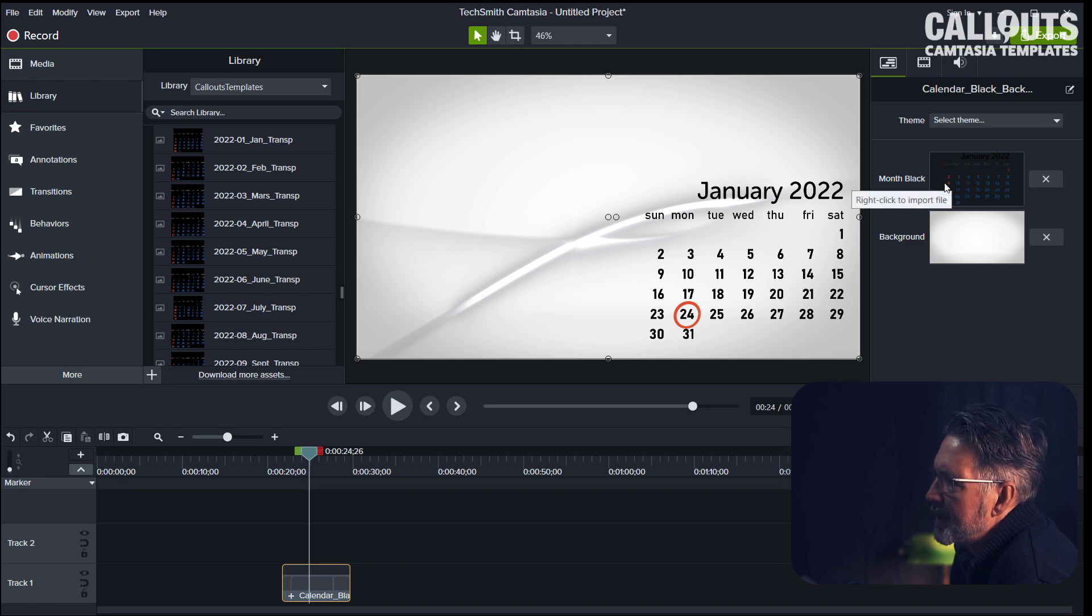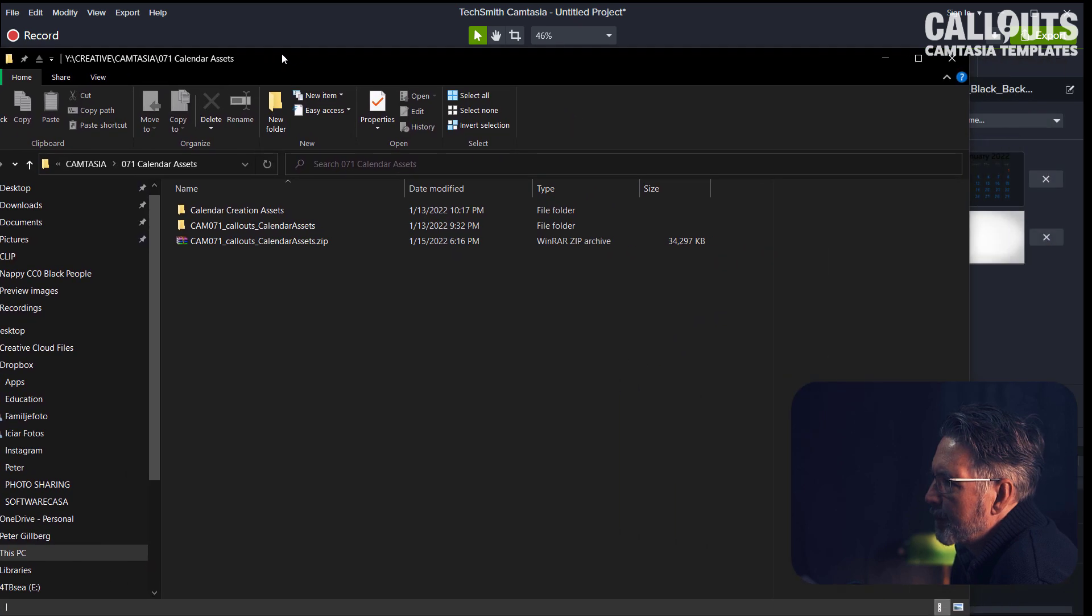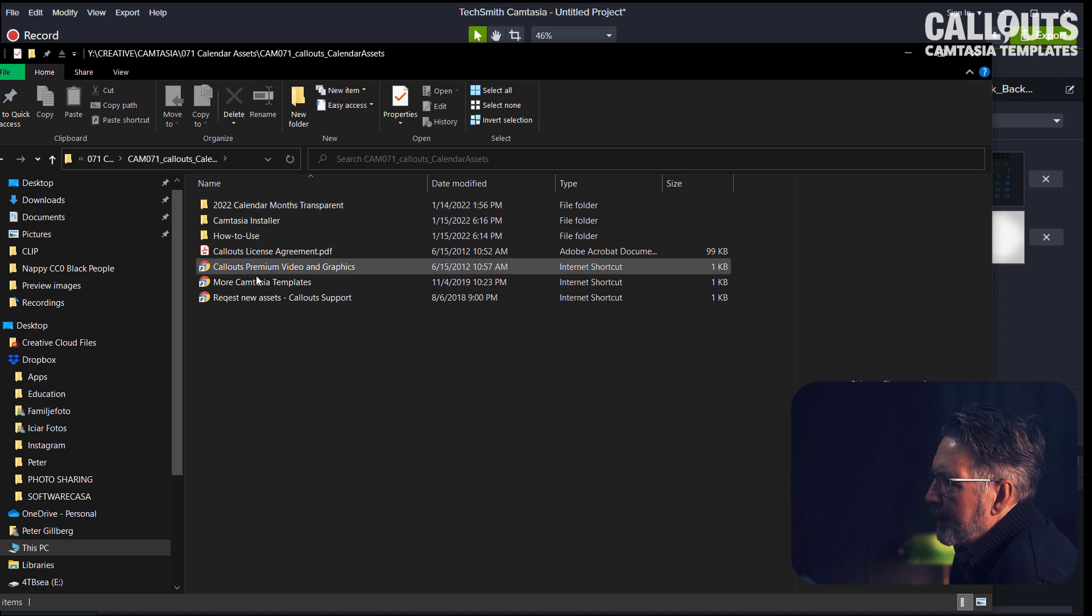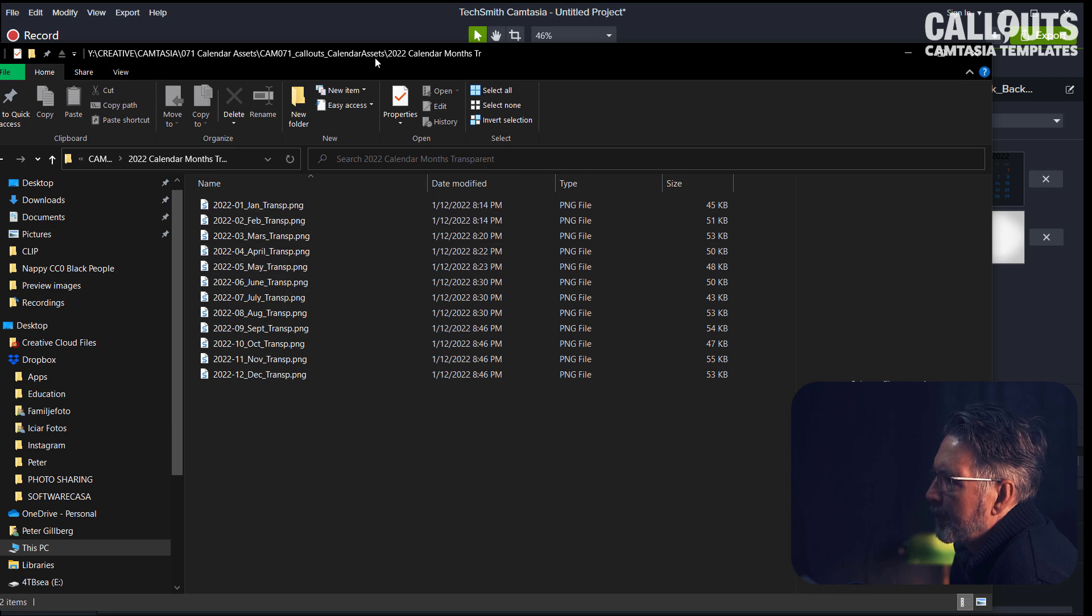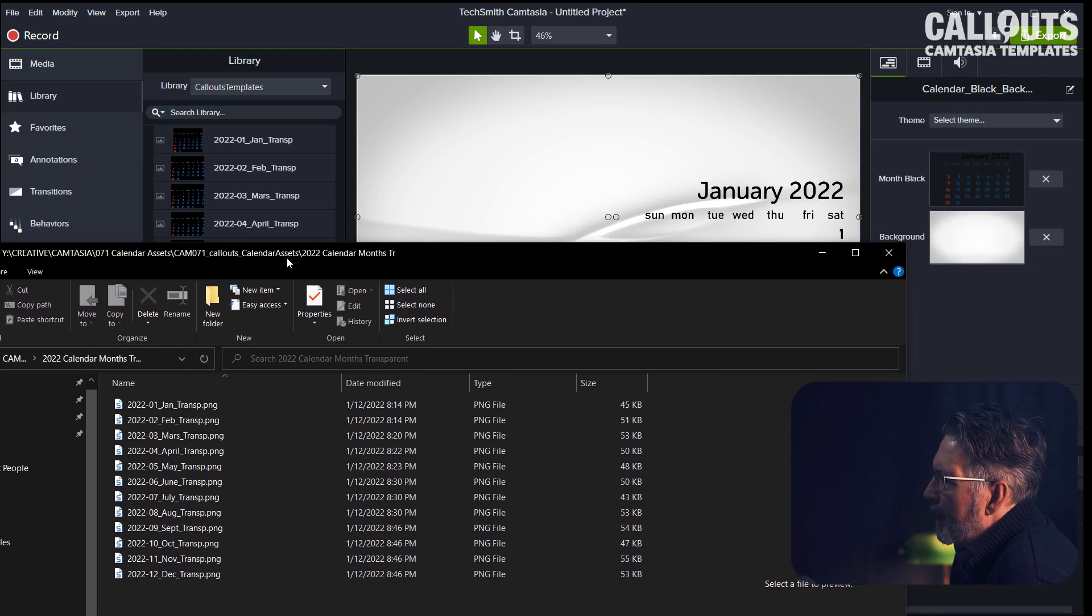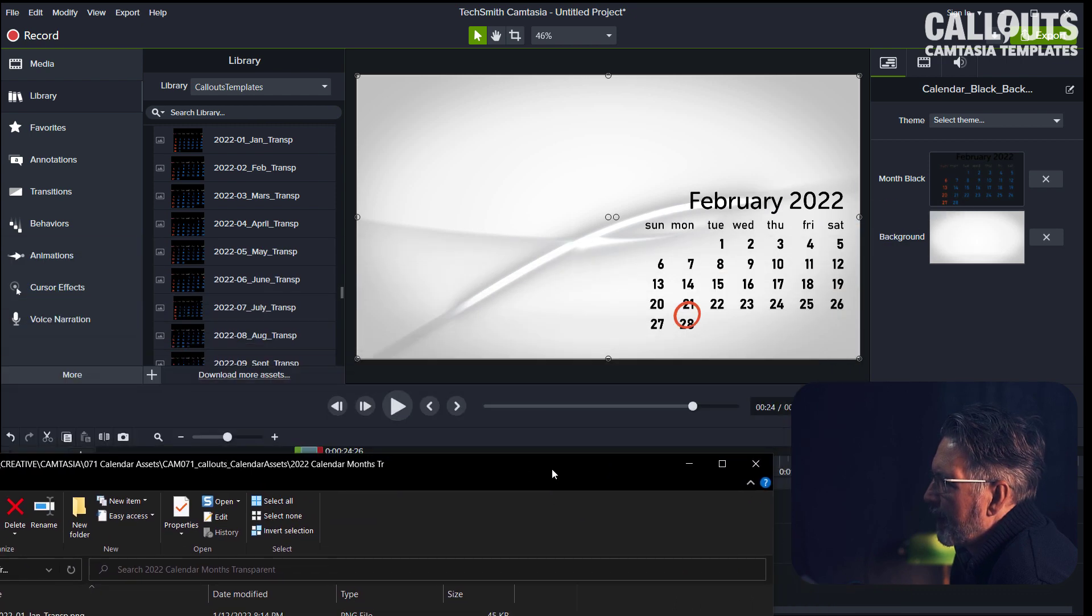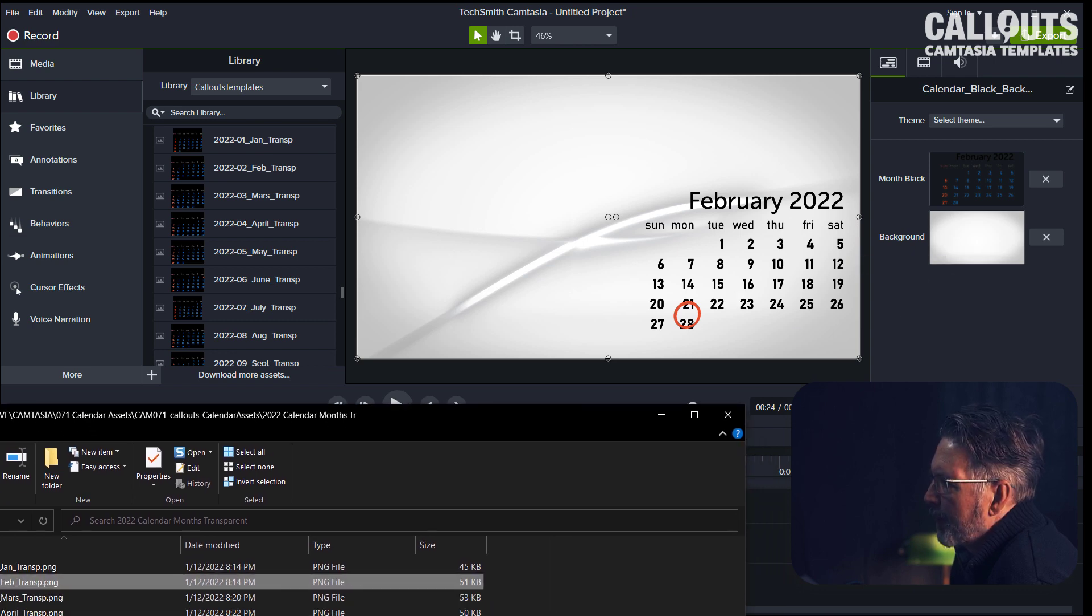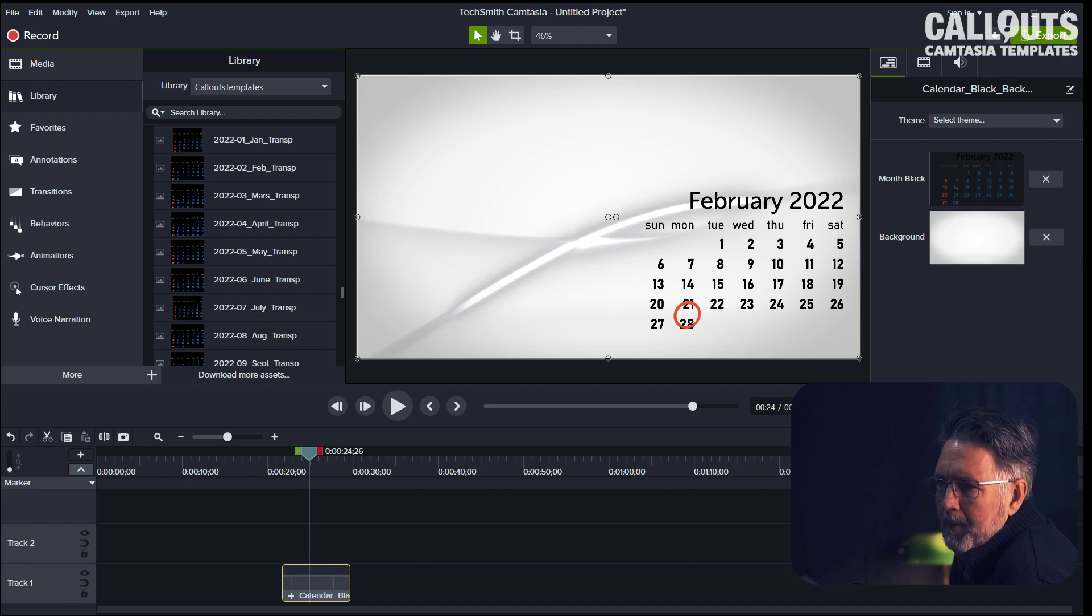When you have unzipped it, you will find the months there too, so you can easily drag and drop. Find folder 71 here, and there we have calendar creation assets. You have the monthly transparent here. Let's say we wanted to do something with February instead of January—then I'm simply dragging the already made one in here and exchanging January with February, and it will exchange here. Same goes with the background. You can just drag in another background, like a video here for example.